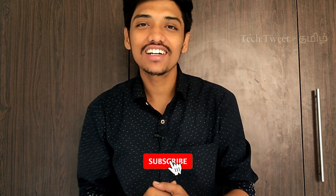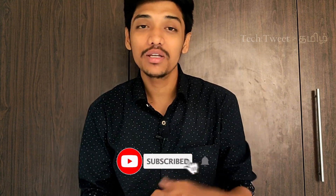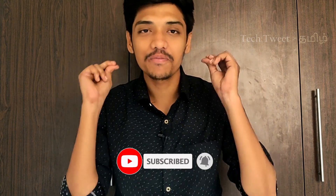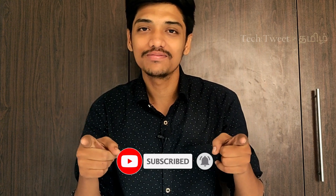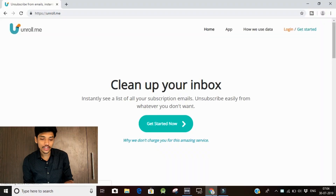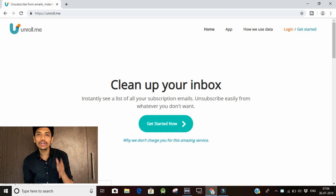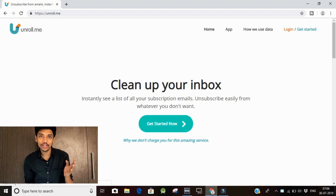If you like this video, subscribe to the channel. Please sign up.